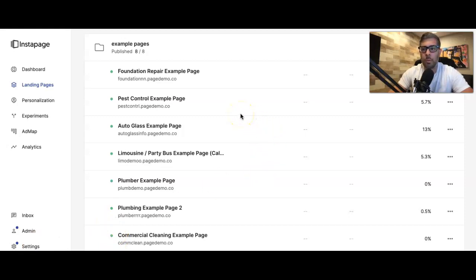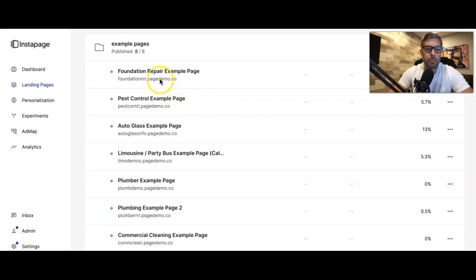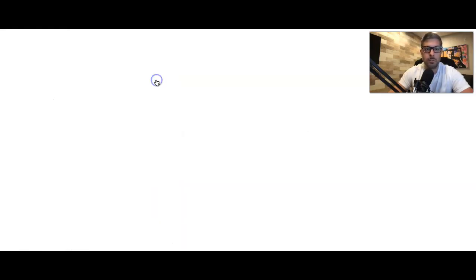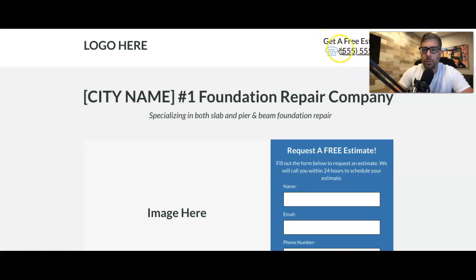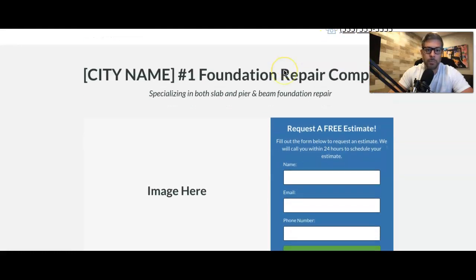All right, so the first one we're going to go through is a foundation repair page. And you're going to notice a few things in all these pages I show you, is that there's similar elements in all of them. So you have your logo, your hook, your phone number, and make sure it always needs to be click to call.